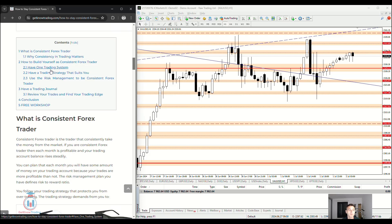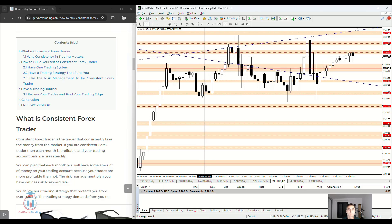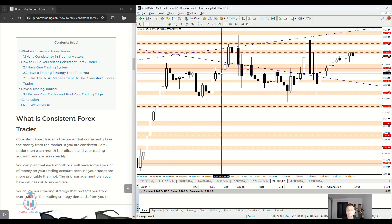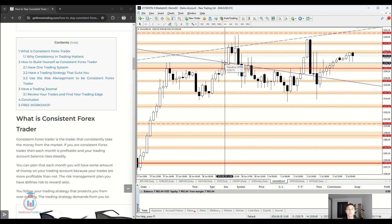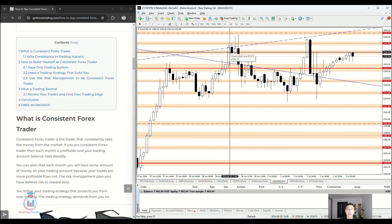How to build yourself as a consistent Forex trader? One of the most important steps is to have one trading system. When I started trading I didn't have any. Currently I use technical analysis with simple horizontal support and resistance levels and supply and demand zones around those lines. The only way I trade is to wait for a breakout - for example, a bullish breakout where the price goes above a resistance level and continues up to the next resistance level.